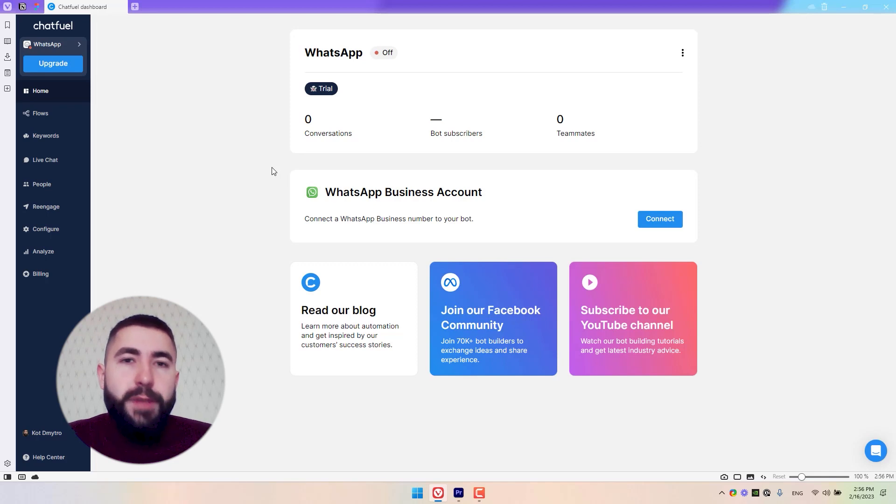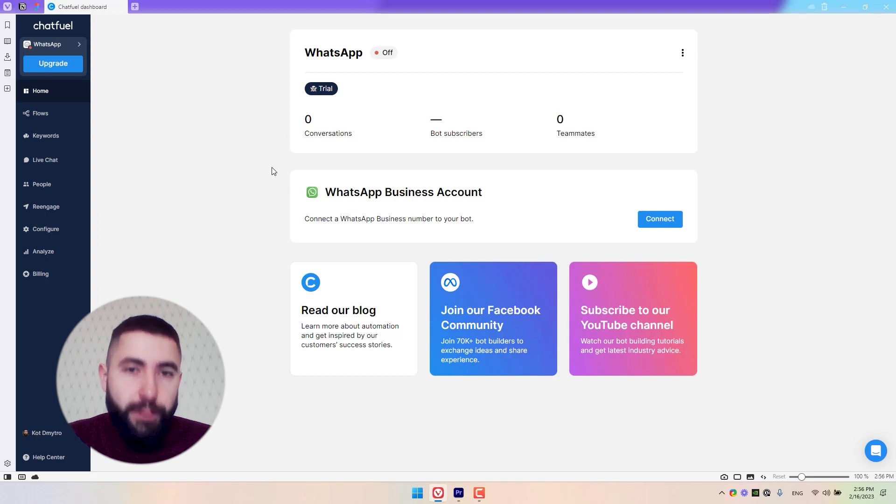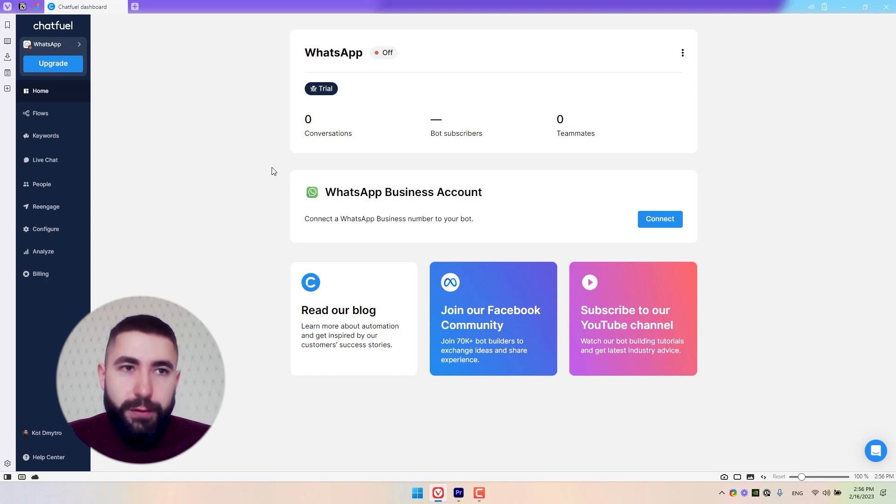Hi everybody. In this video, I'm going to show you how to connect a WhatsApp business phone number to Chatfuel so you can use it.